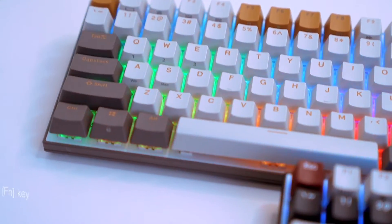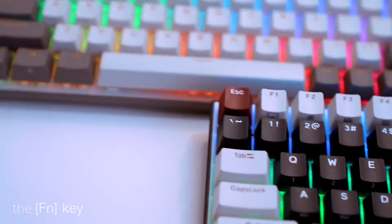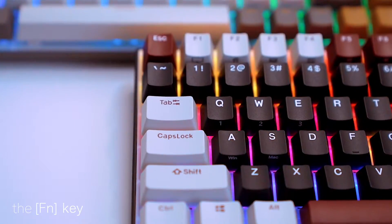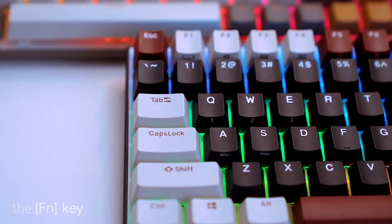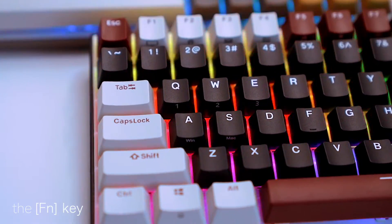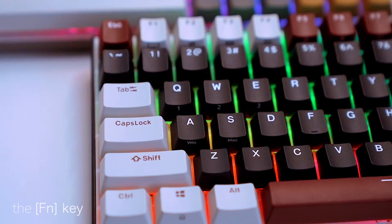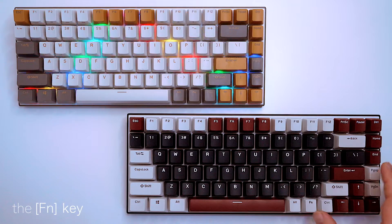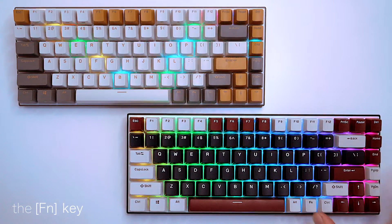The function key gives you access to the additional features of the keyboard. The backlight configuration can be changed using the function button combined with the home button.